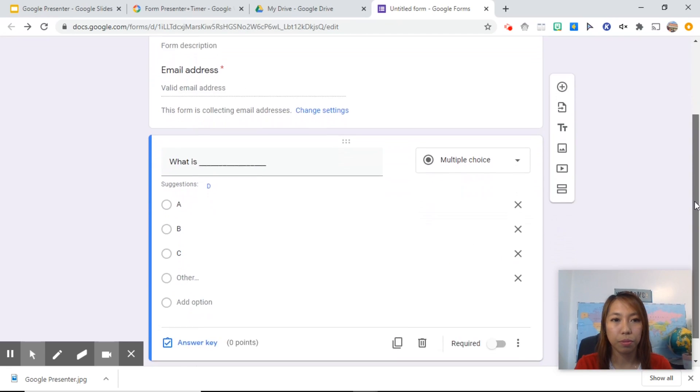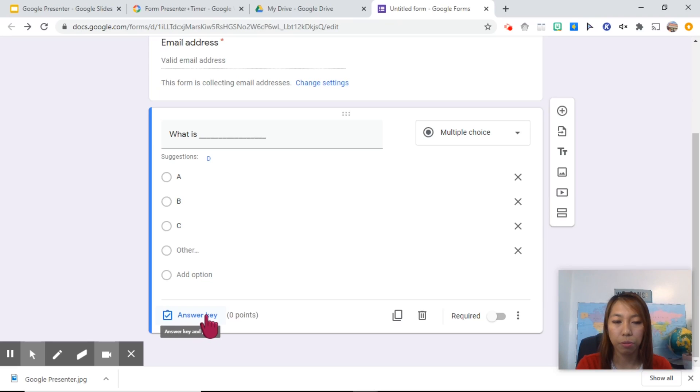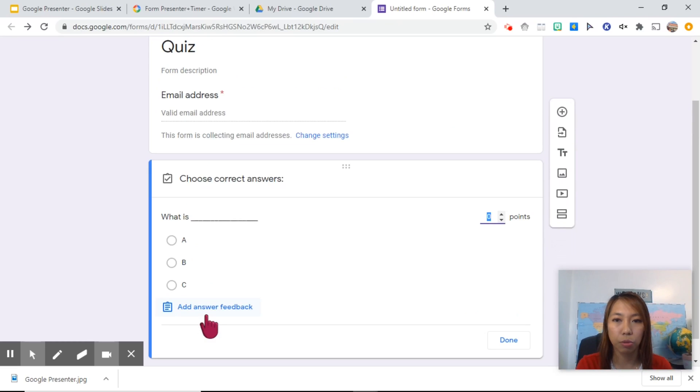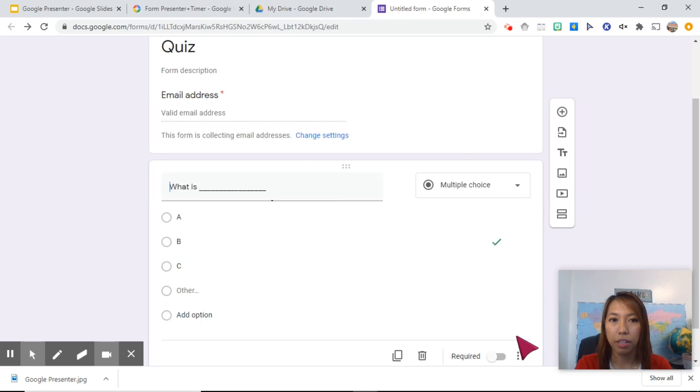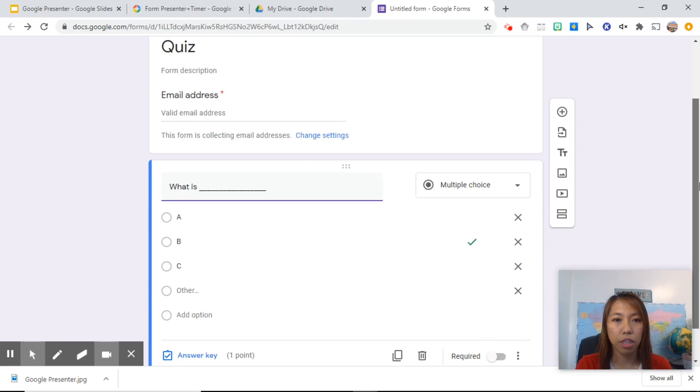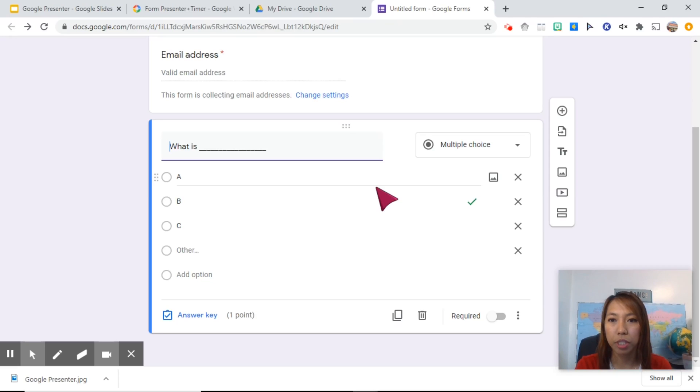So you will now see the option here where you can put the answer key. When you click on that, you will be asked to choose which is the correct answer. Let's say B, and then change that into points, and then done. So once the student answers this, it will readily be checked for you.